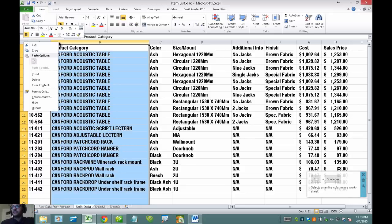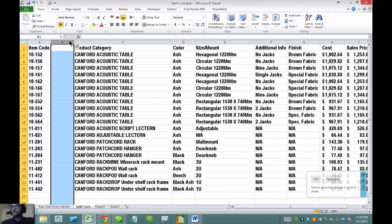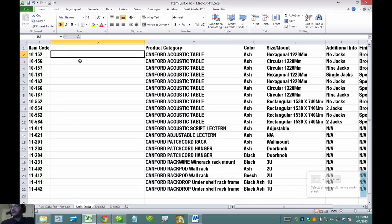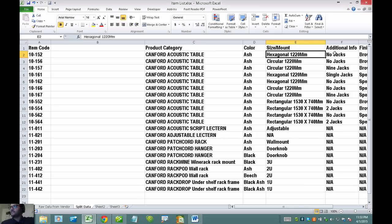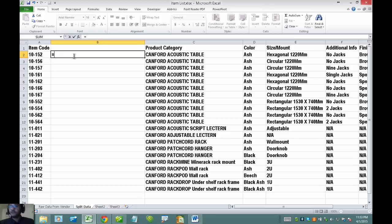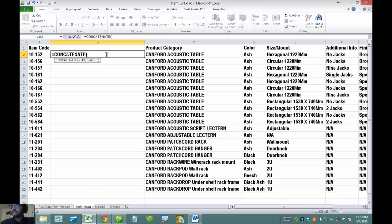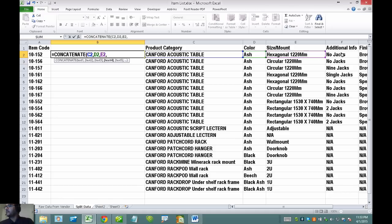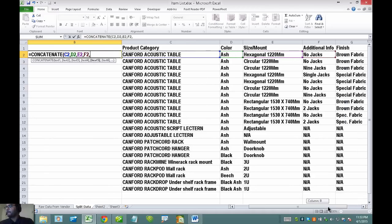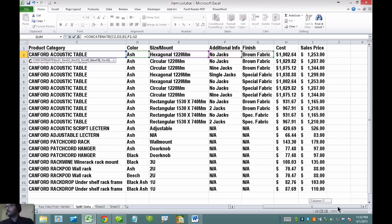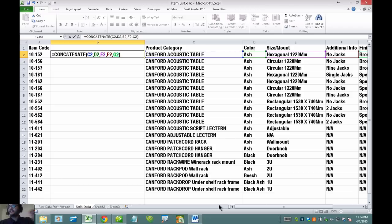The first thing I'll do is insert a column, and then I'm going to start with the formula that is going to concatenate or join the information from all these columns. So I'll start with equals, concatenate, and the syntax basically requires me to choose each cell, put a comma, then the next cell, comma, the next cell, and so on. Then close parentheses and press enter.